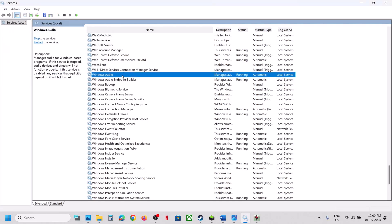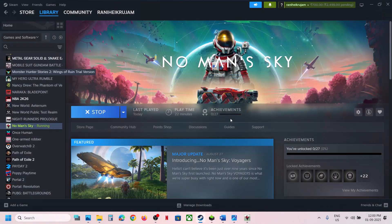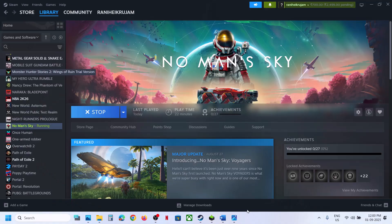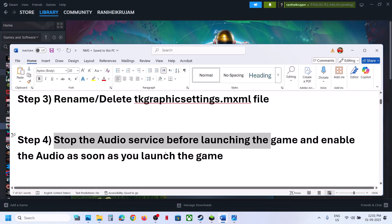As soon as the game is running, right click Windows Audio and click Start to re-enable it. Still not working? Move on to the next step.